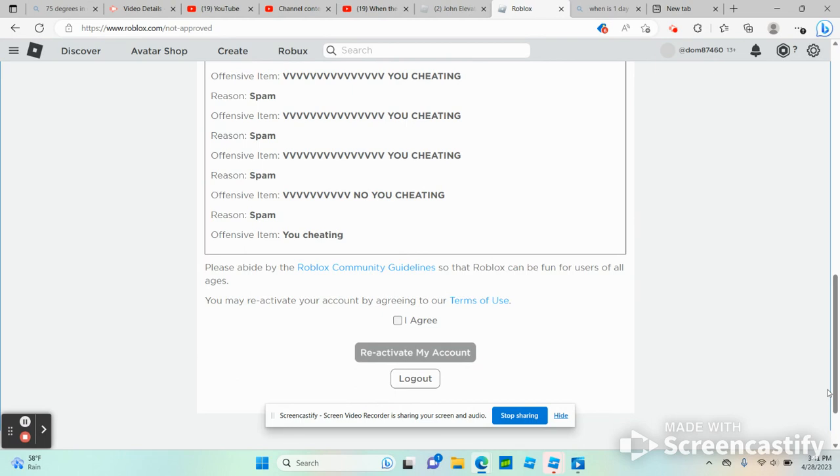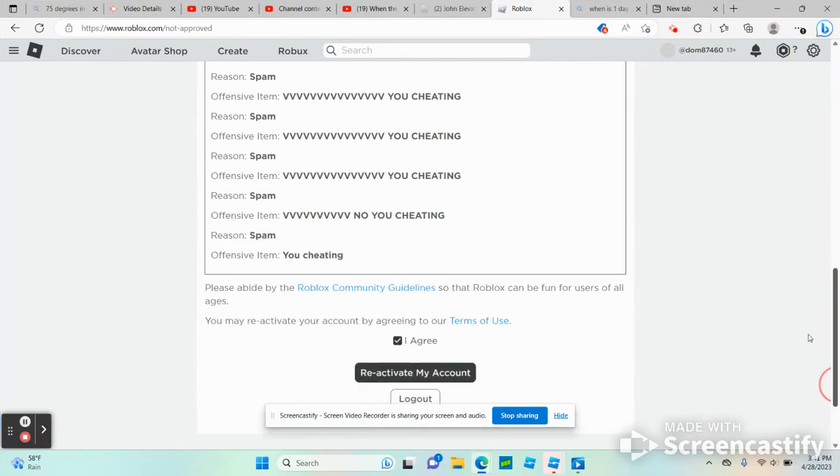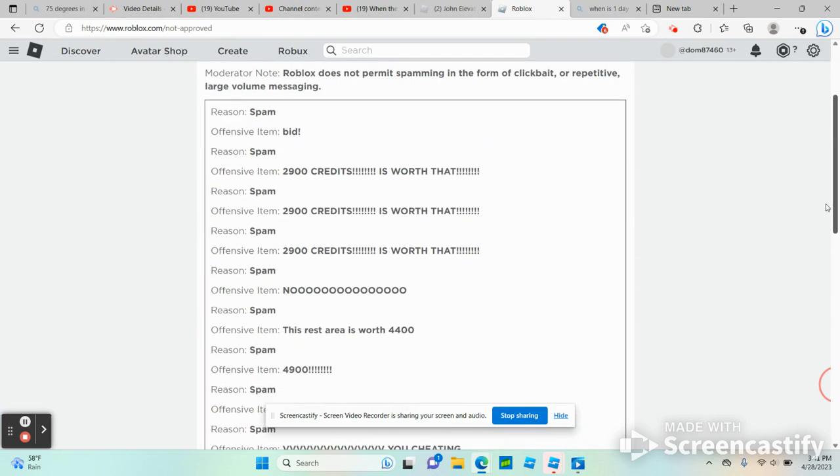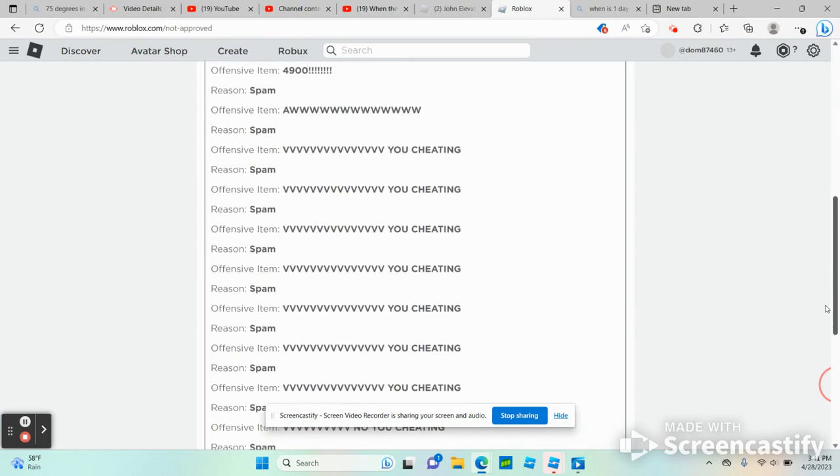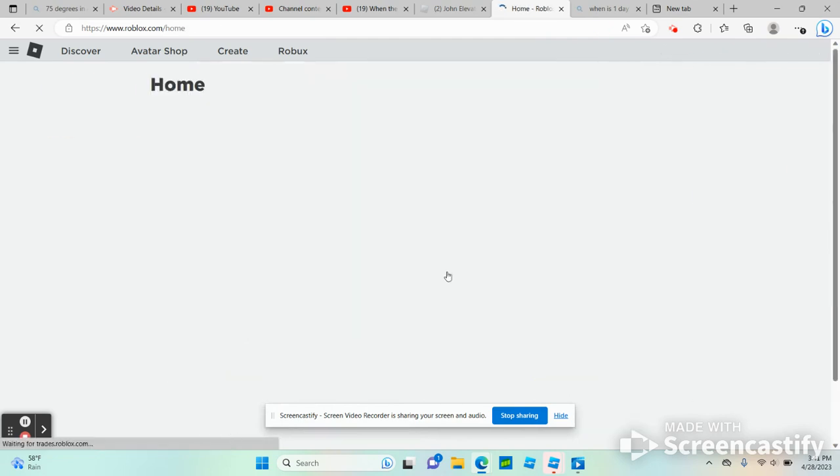You may reactivate your account by agreeing to Terms of Use. I agree. Now these were from Idiotic Investing. I'm not sure if it's 19 or 20, so you know. Now I'm going to click reactivate my account.